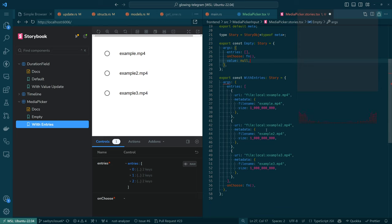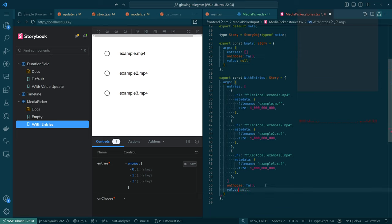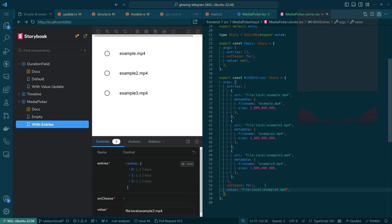That should be the case here for our empty story — we'll pass in a null. So not only are there no entries, but there's not currently a file selected. And then in our 'with entry selection', I think it'll be interesting if we use a value that is maybe the middle value, which Copilot has done for us. Good job.